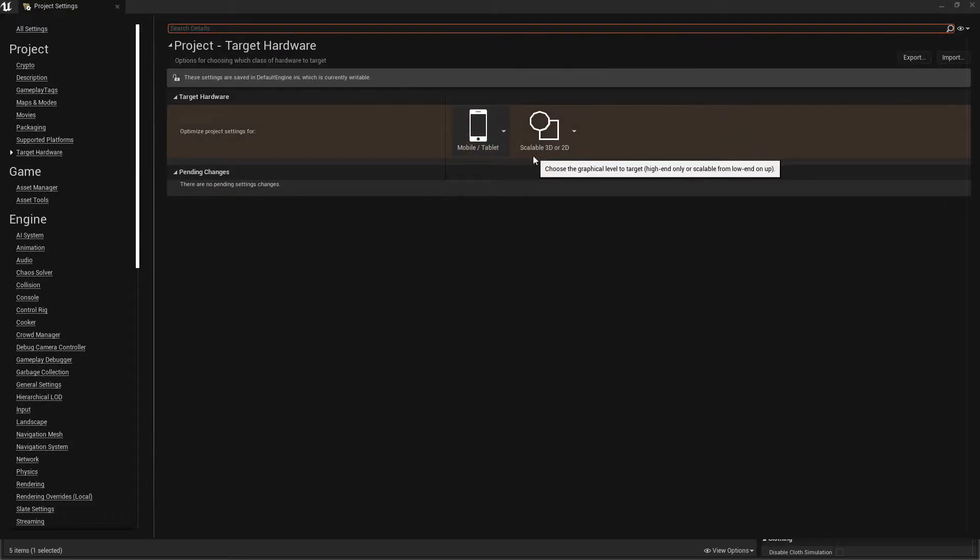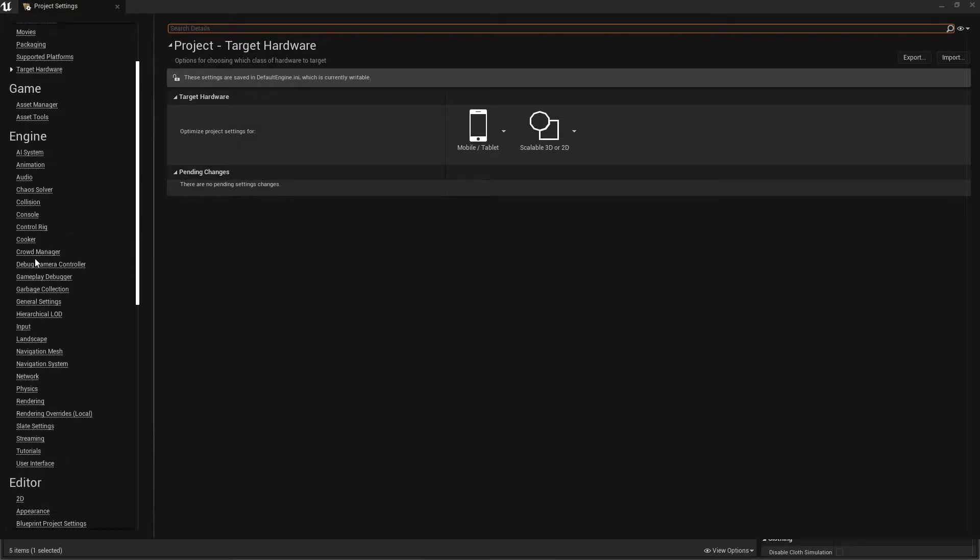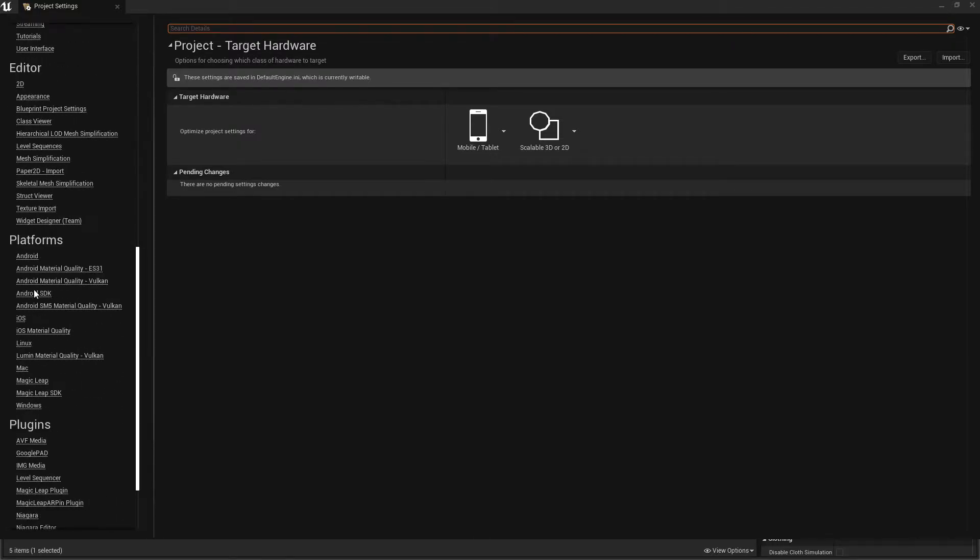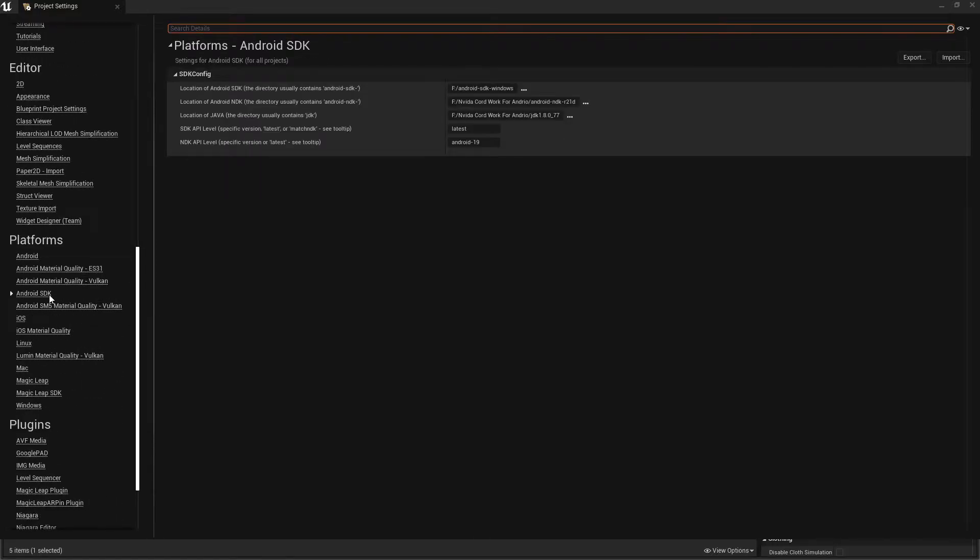Then go to Target Hardware and make sure it's set to Mobile and 3D or 2D.